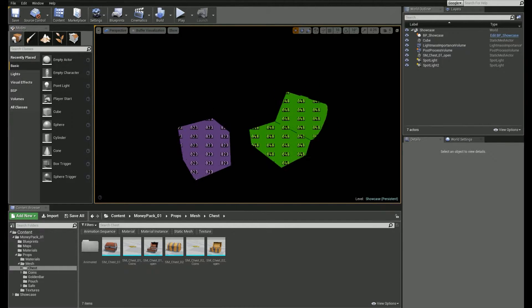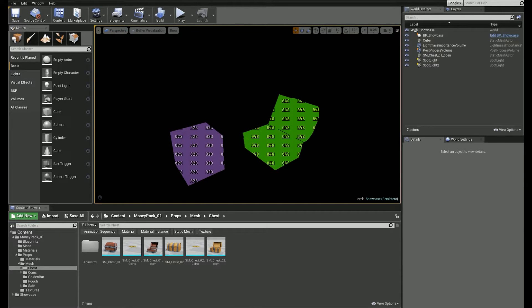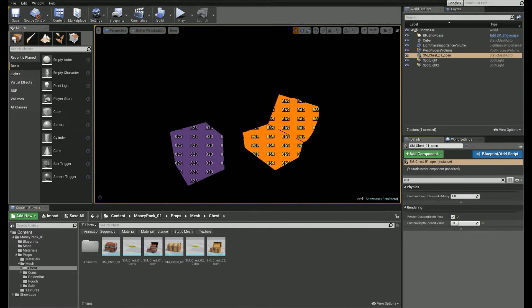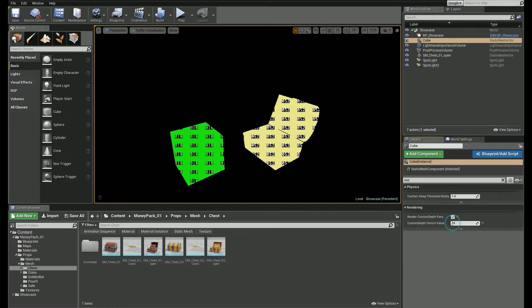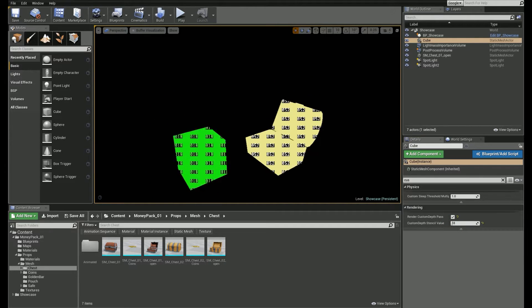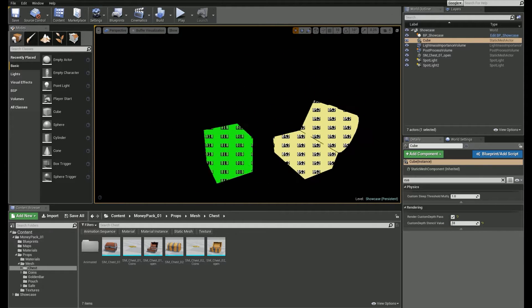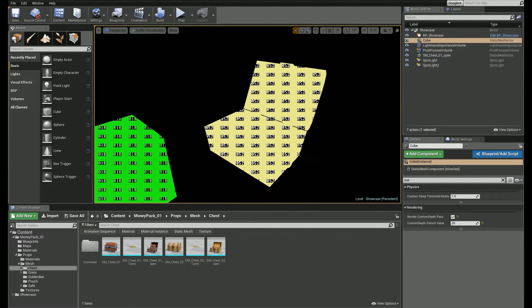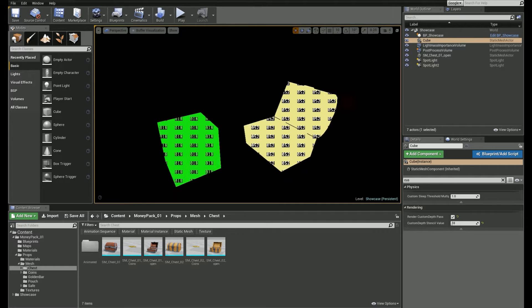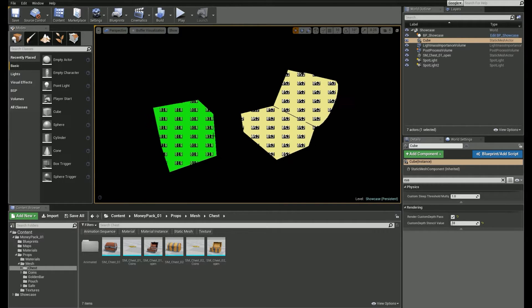It works. You can change the Stencil Value to get different colors. There's one problem though — if you take a new screenshot, you get a little numbers pattern as well, and it doesn't help to mask out individual objects.